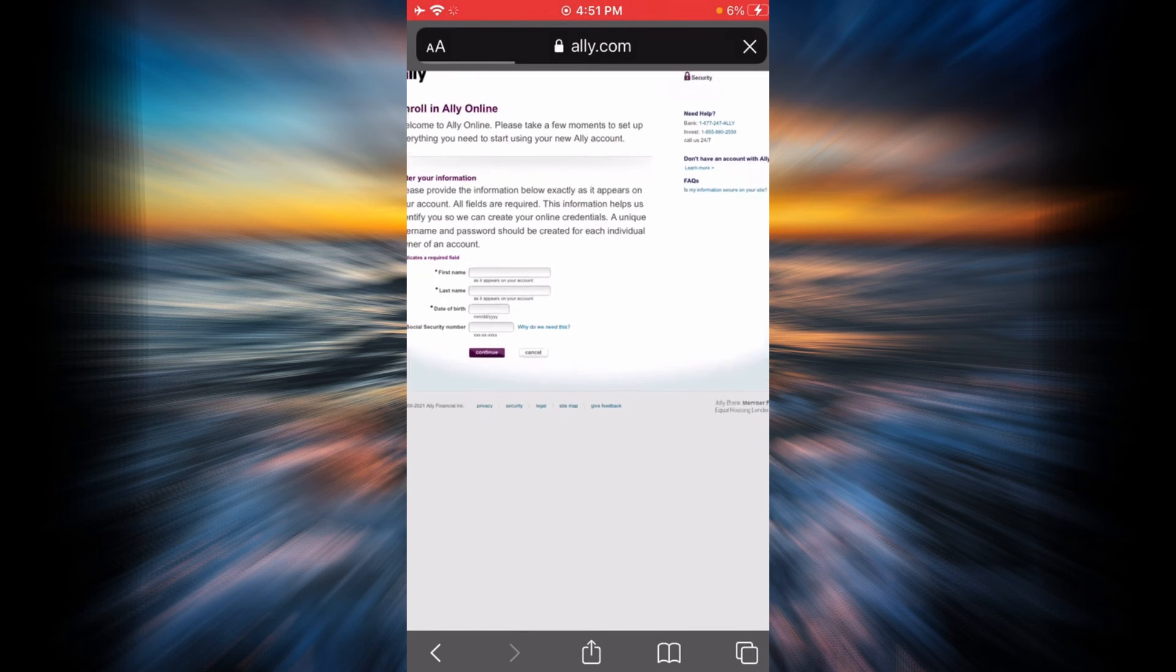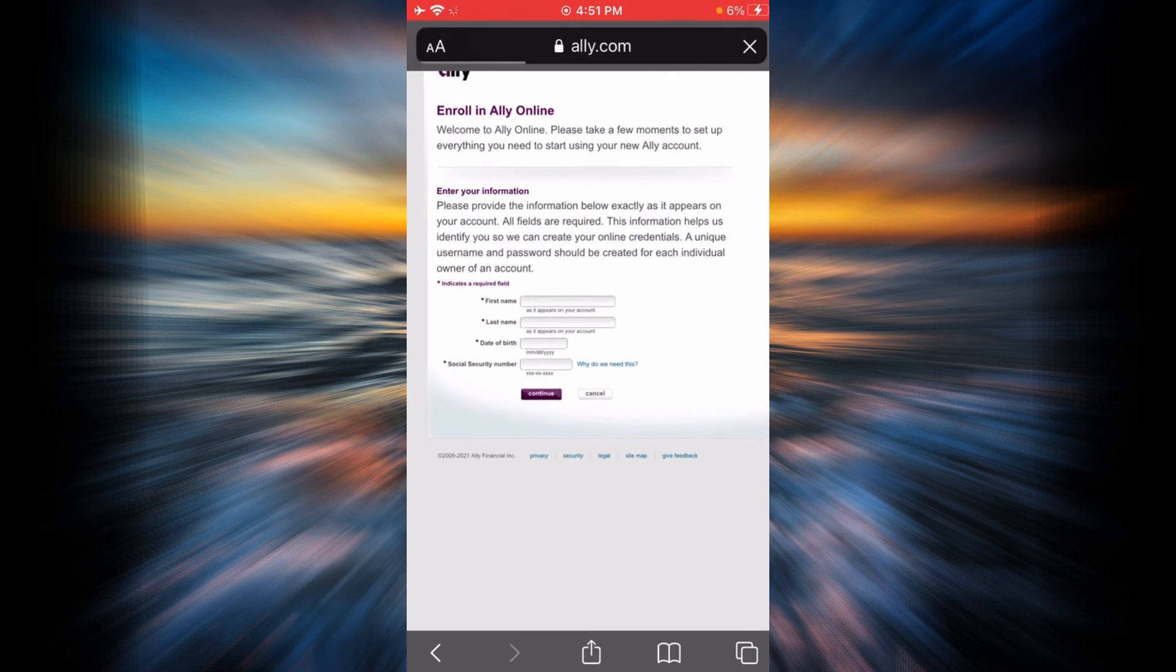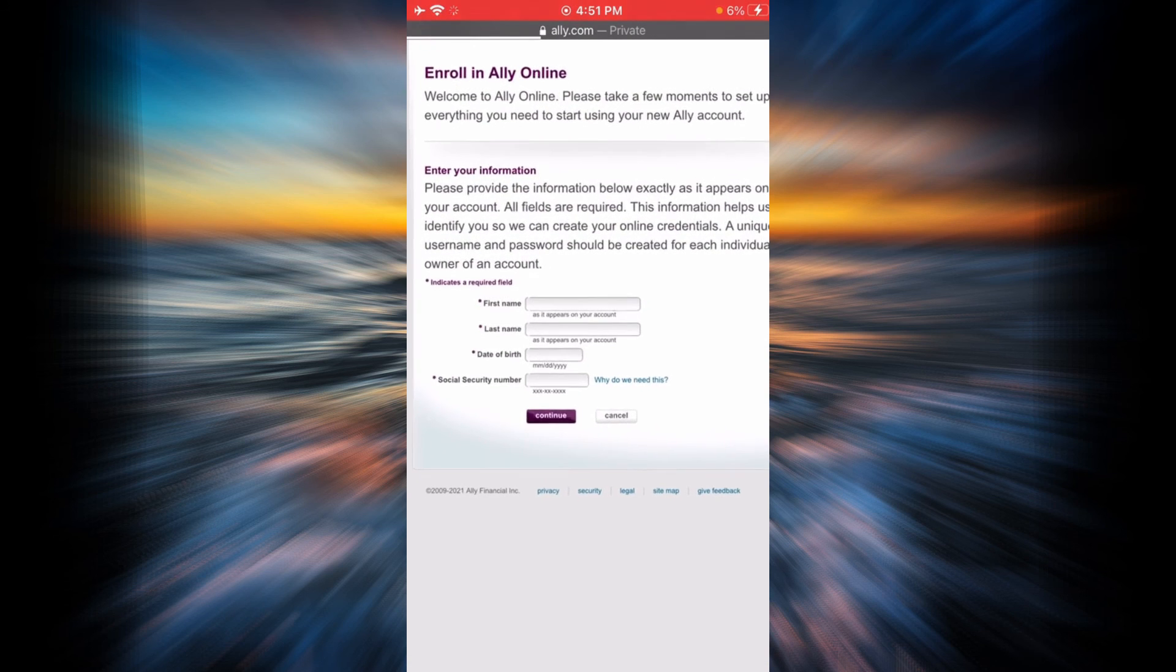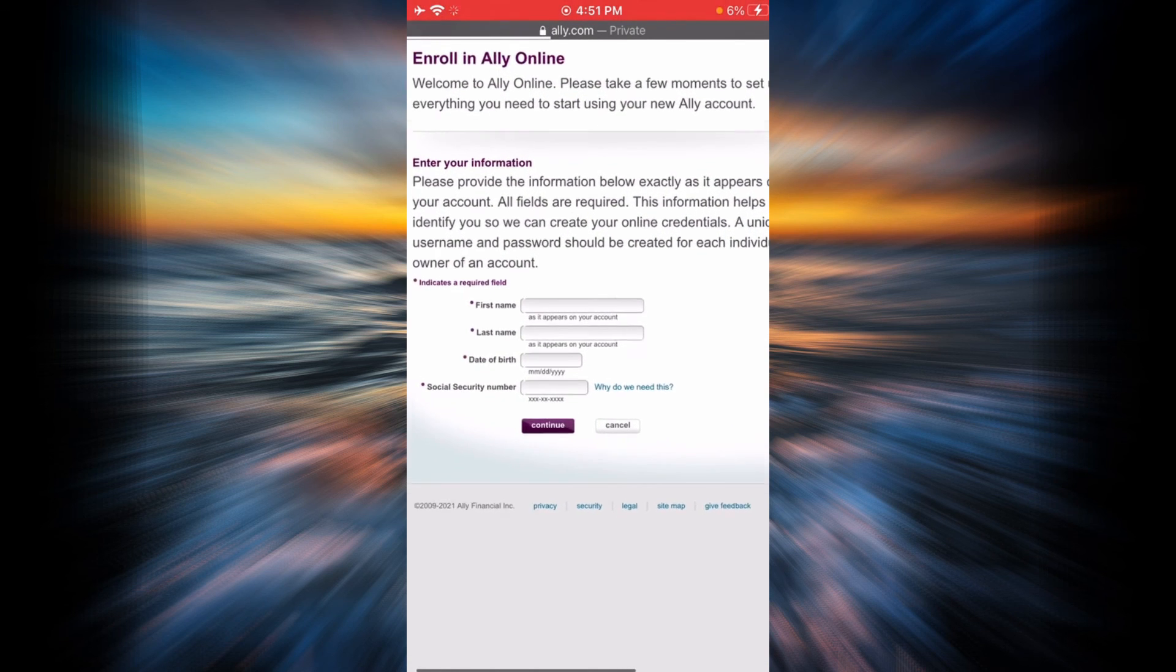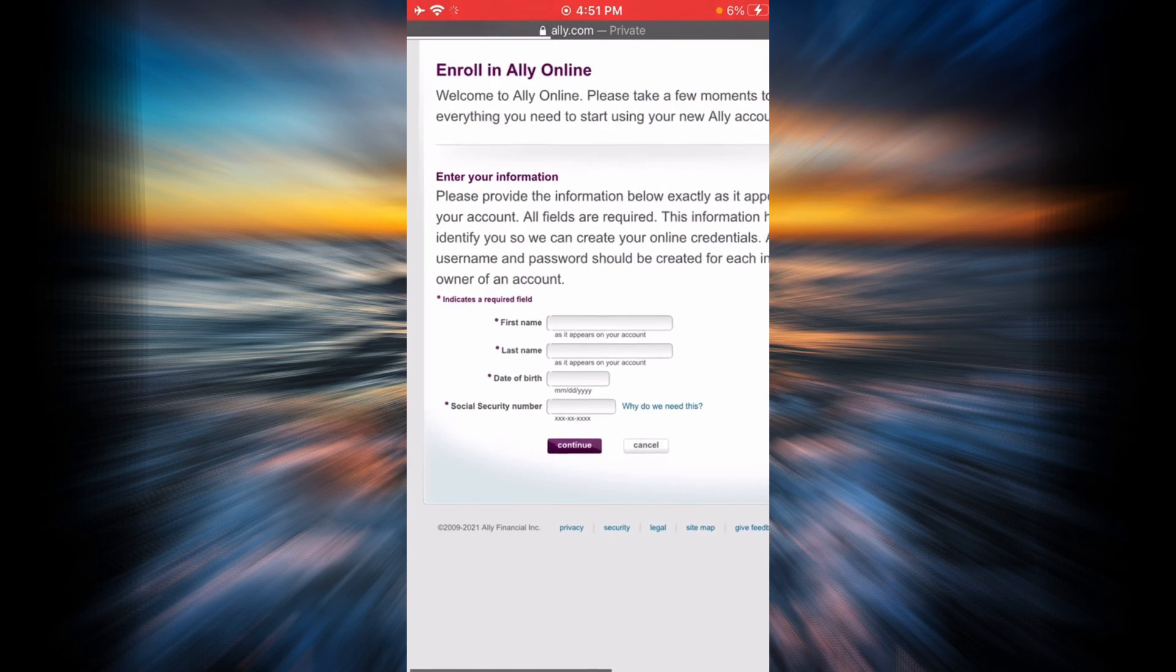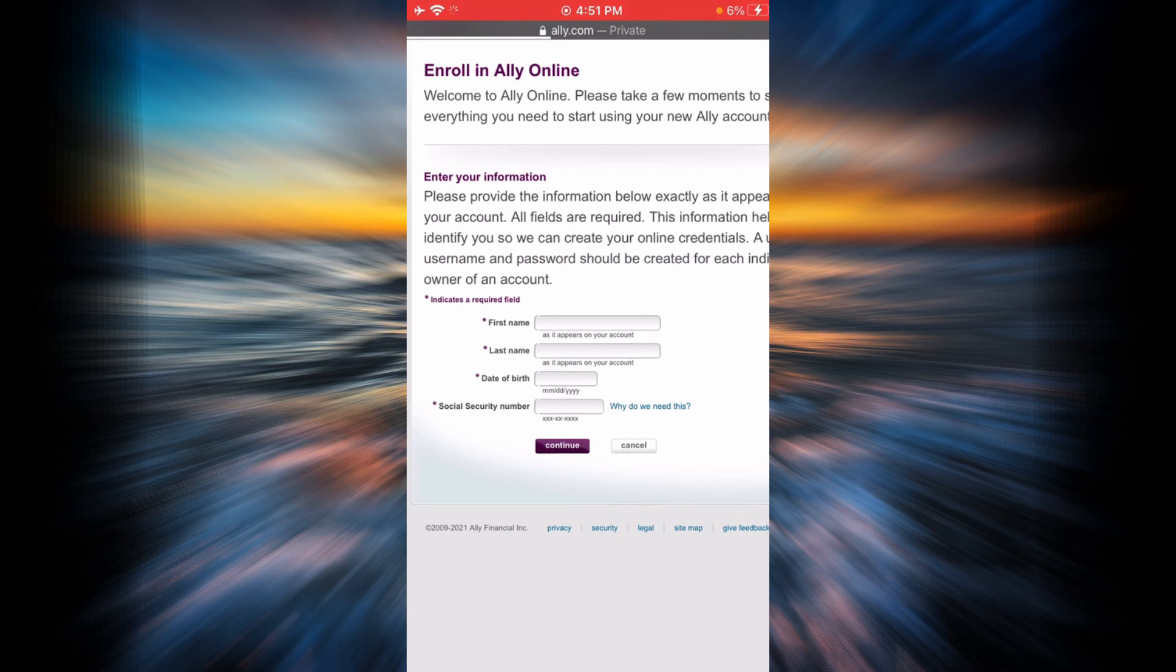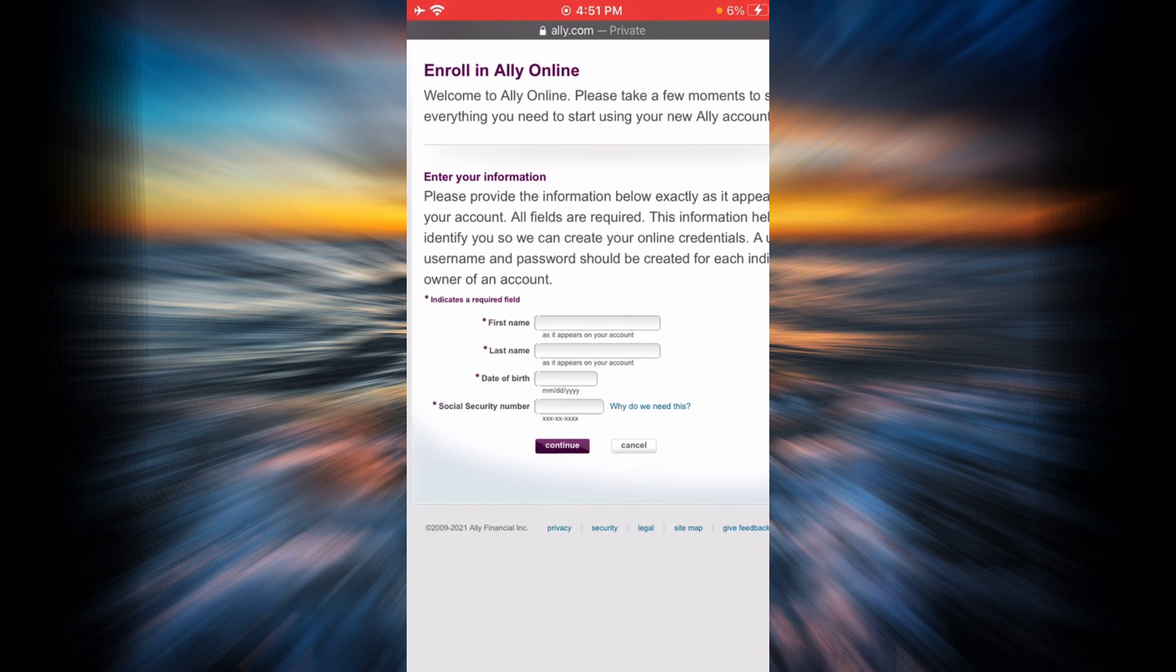In order to enroll, I would highly recommend you to read everything first, and then you can enter your first name here, your last name, your date of birth, and your social security number. And finally, when you tap on continue, you will be successfully enrolled in Ally Bank online banking account.